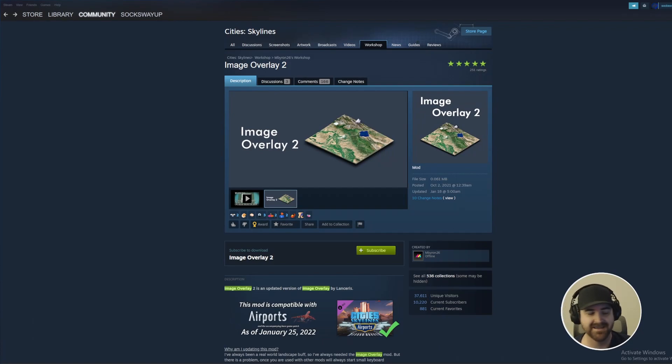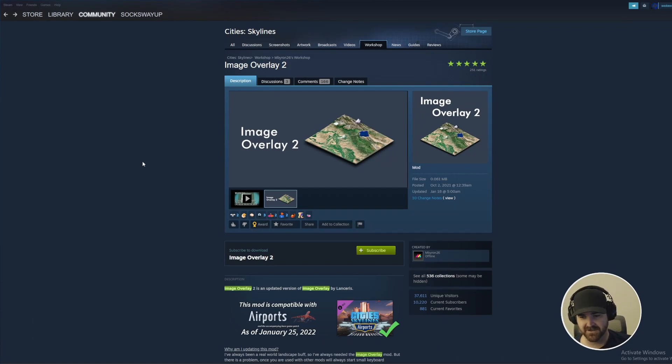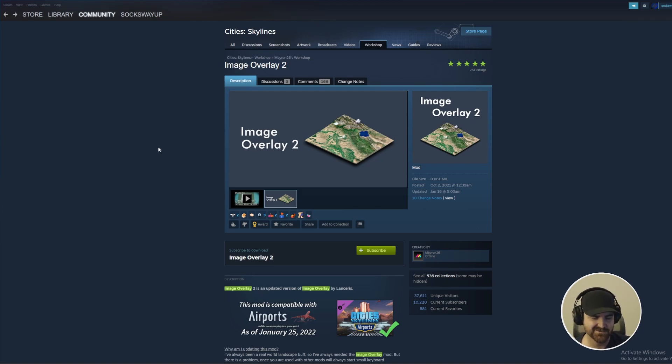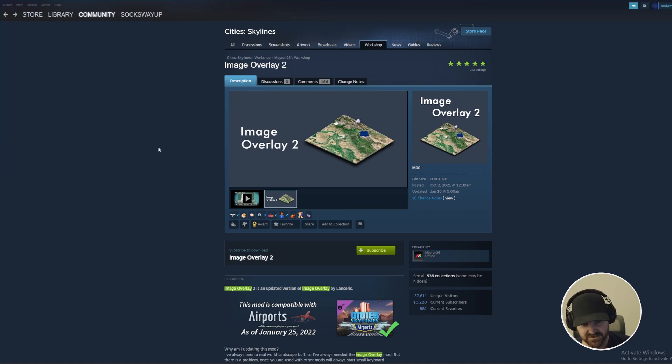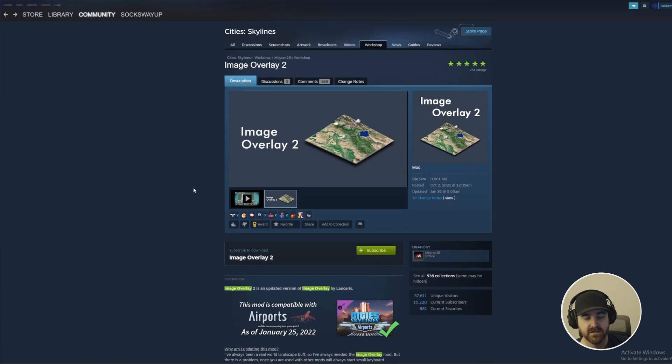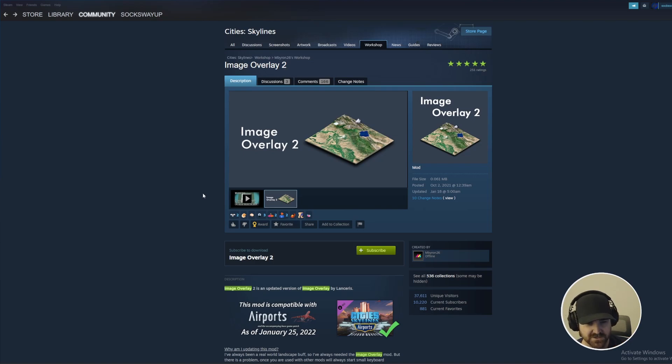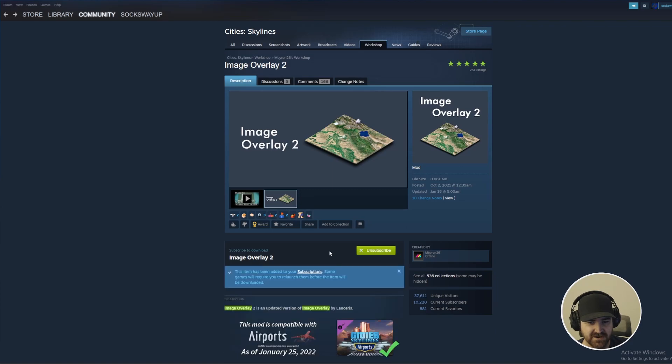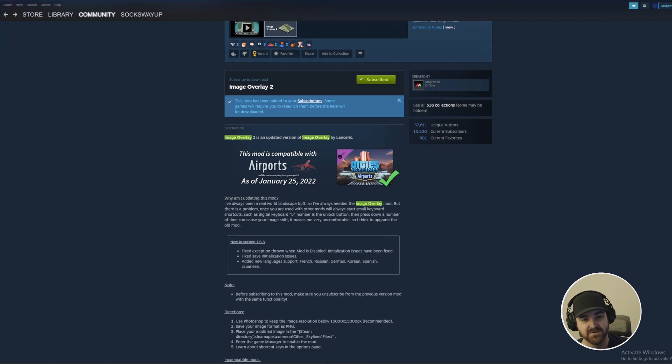So now we're going to jump back into Steam and we're going to download and install our first mod. This one's going to be a temporary mod. We're only going to use it while we're creating the initial map. Maybe we'll bring it in later on when we need to add some roads when we're getting a little confused. But I think once we get some initial roads, the main road into the first starter tile, we shouldn't need it anymore. It is an image overlay mod that you can see is this one's called Image Overlay 2. Image Overlay 2 was created by M Byron. It's been updated for the Airports DLC.